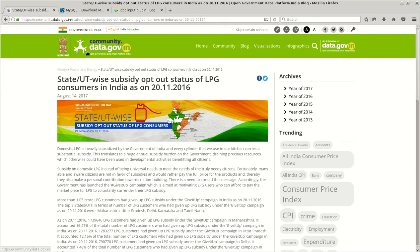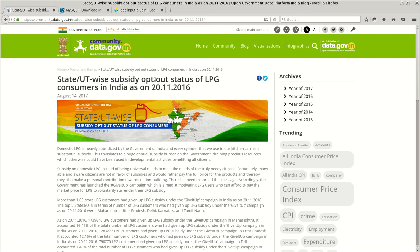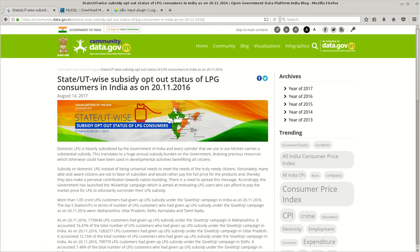For the data, I've taken information from data.gov.in which tells about the LPG consumers in India where the subsidy was given out or opted out status as of November 20, 2016.